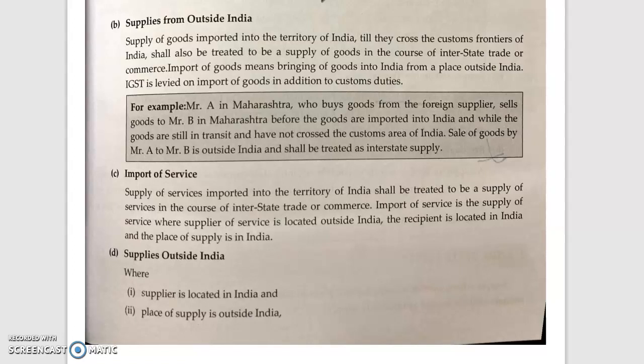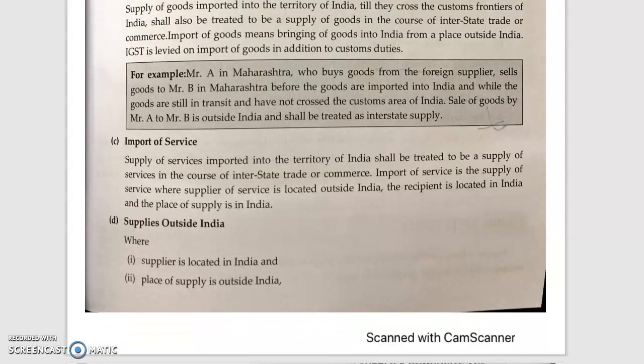Import of service is the supply of service where the supplier of service is located outside India, and the recipient is located in India. Next is supplies made outside India — this means that the supplier is located in India and the place of supply is located outside India.